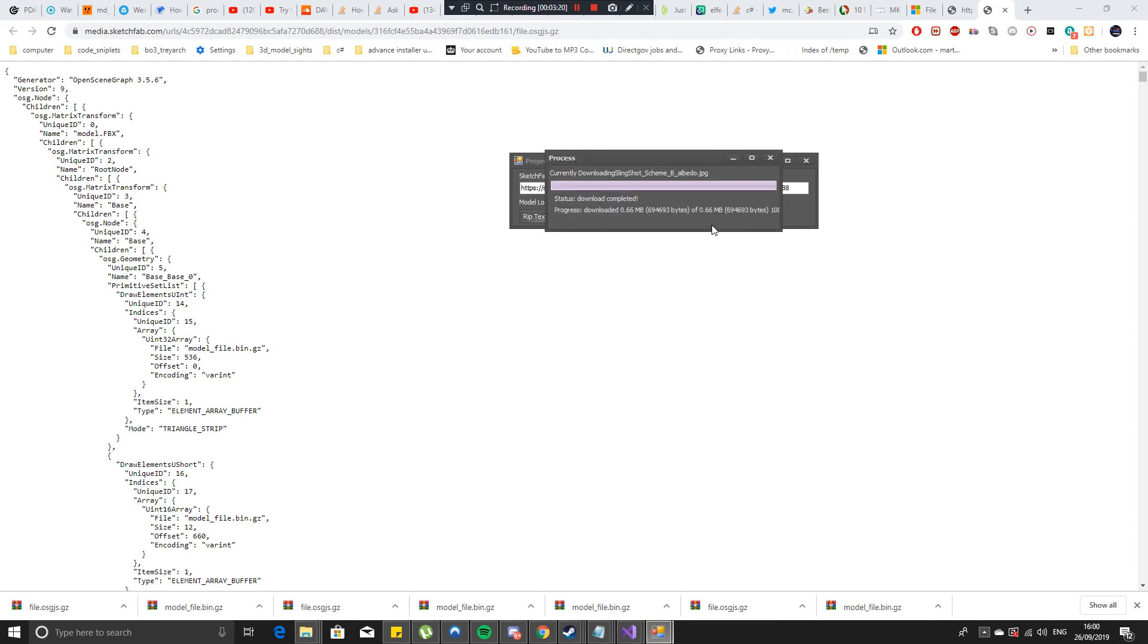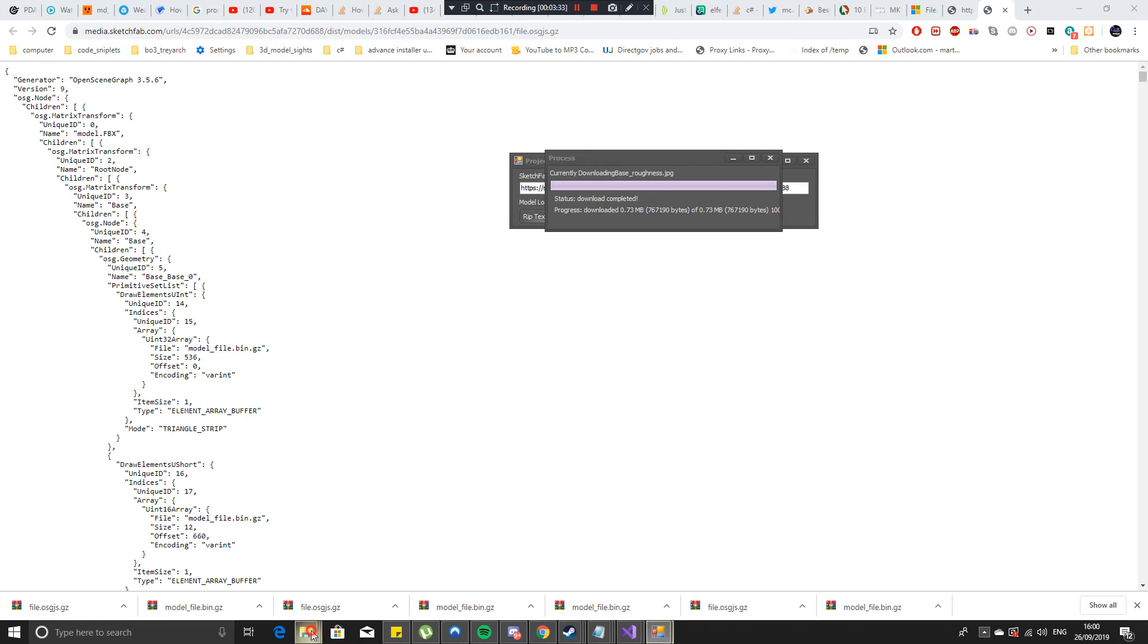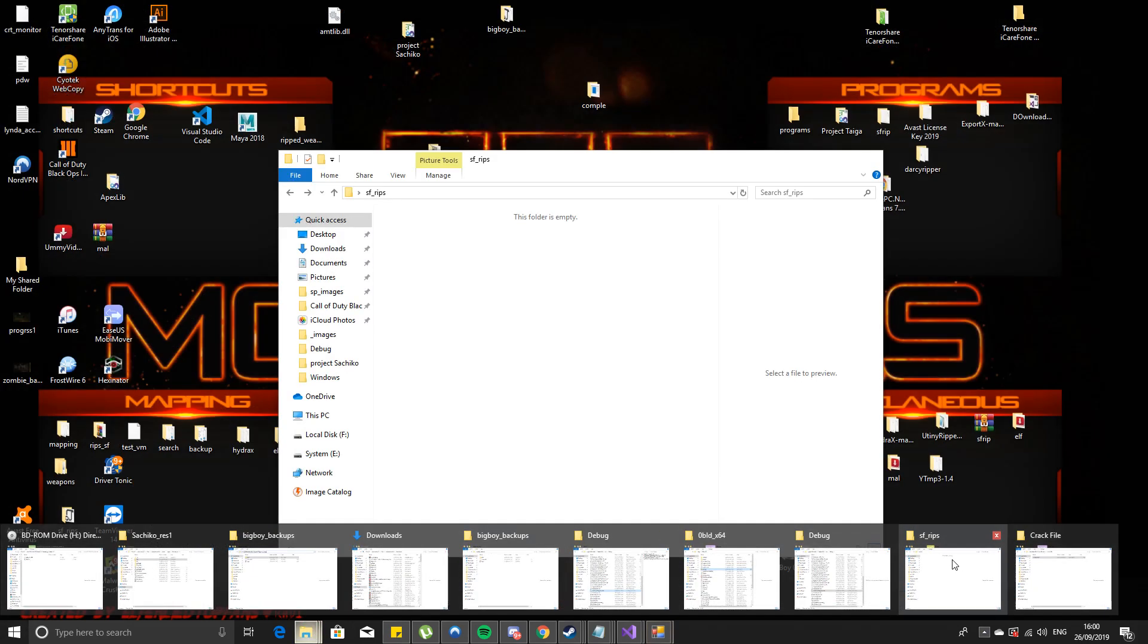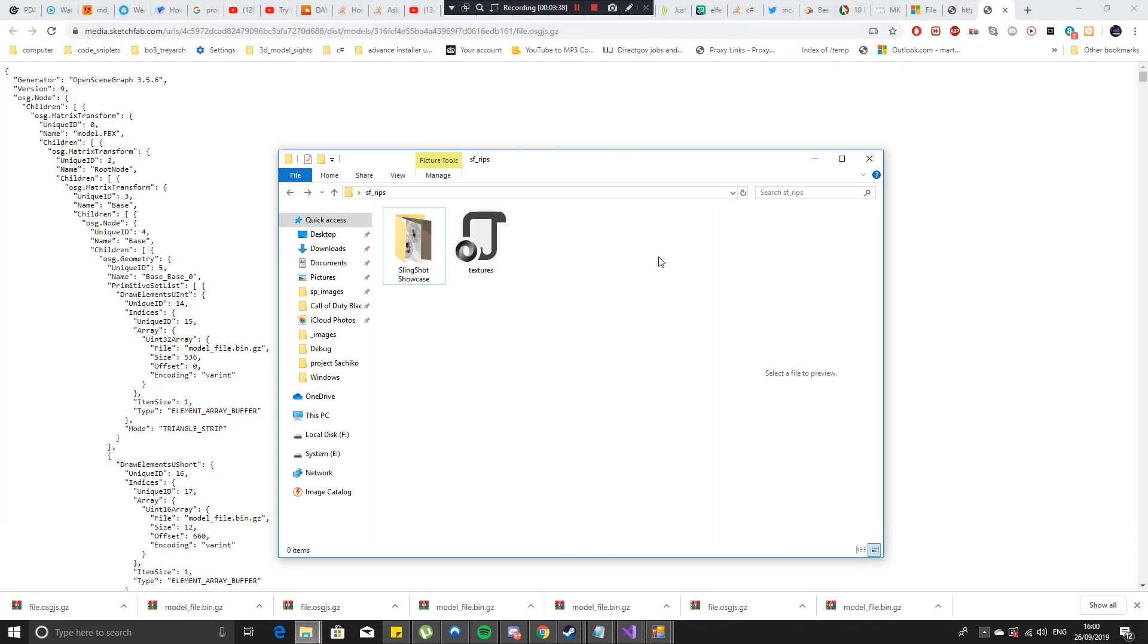And afterwards once it's finished downloading all the textures that I needed, you'll go to the folder that you selected which mine would be amongst all of this stuff is SFRIPS which is the one I've done.